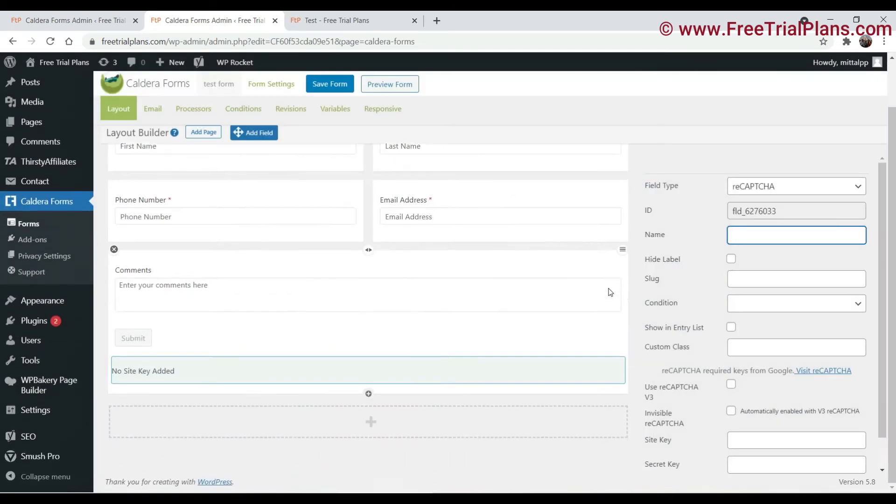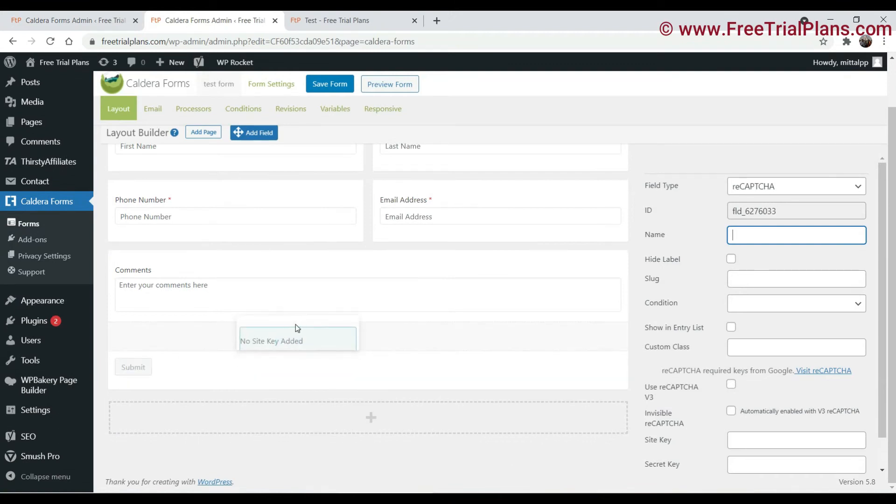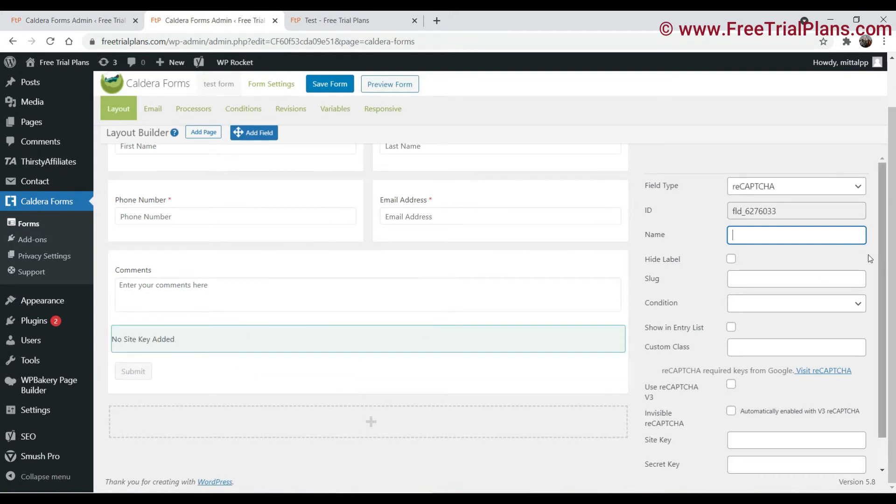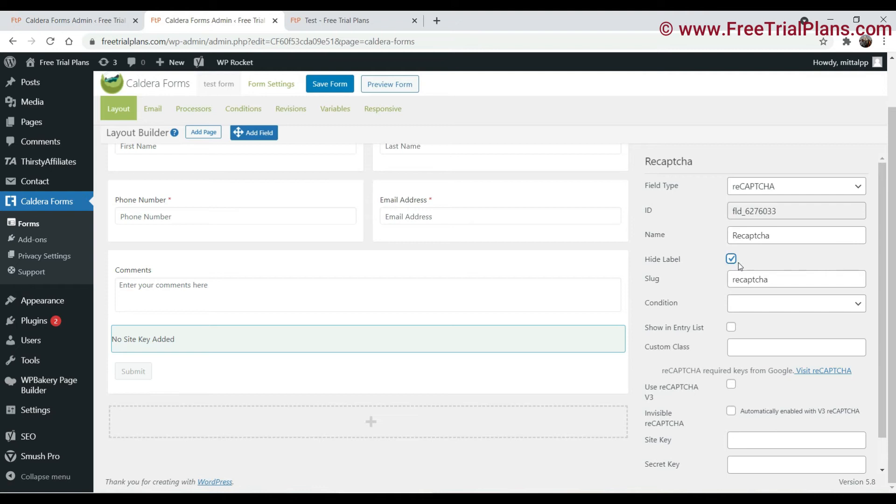Just move it above the submit button. Just name it as reCAPTCHA. Okay, hide the label.